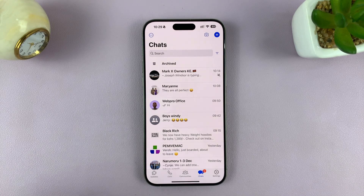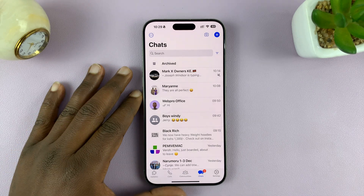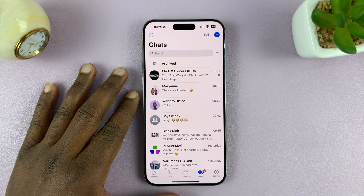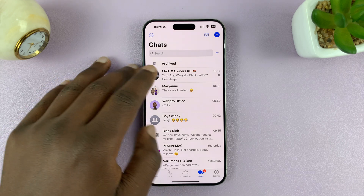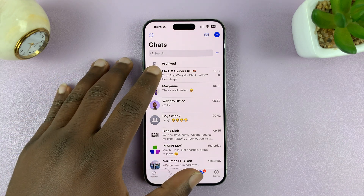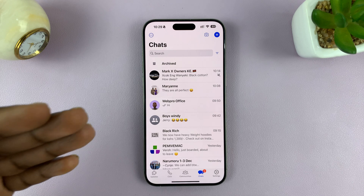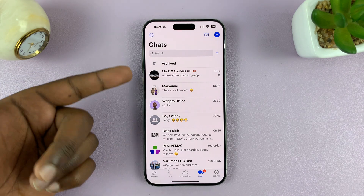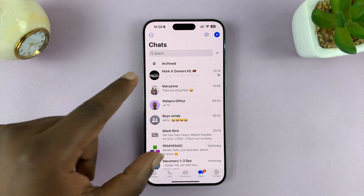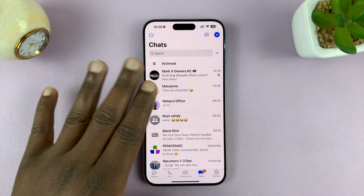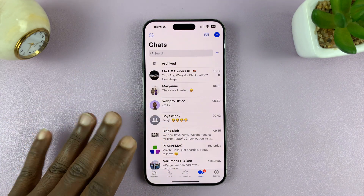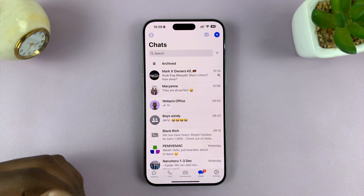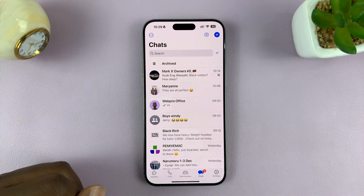I'll be showing you how to keep WhatsApp chats archived even when a new message comes through. Normally when you archive WhatsApp chats, when the person in that chat sends you a message, that chat automatically comes out of the archive and goes back to the main screen. I'll be showing you how to keep those chats archived even when you receive an incoming message.